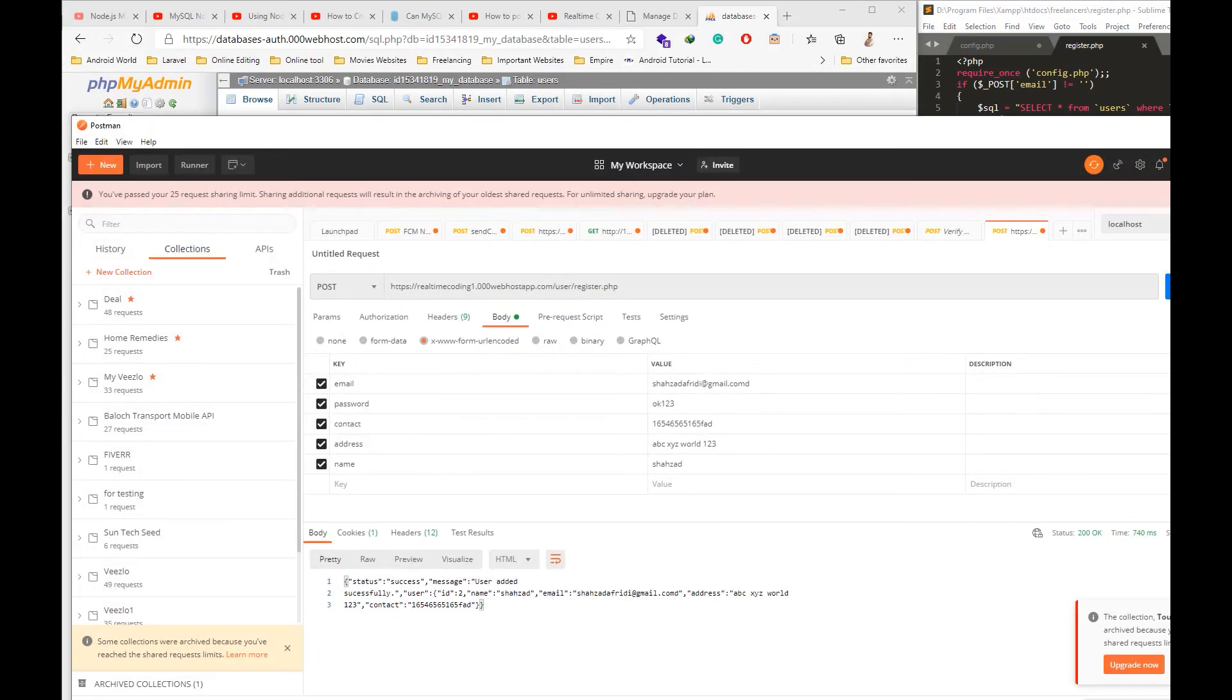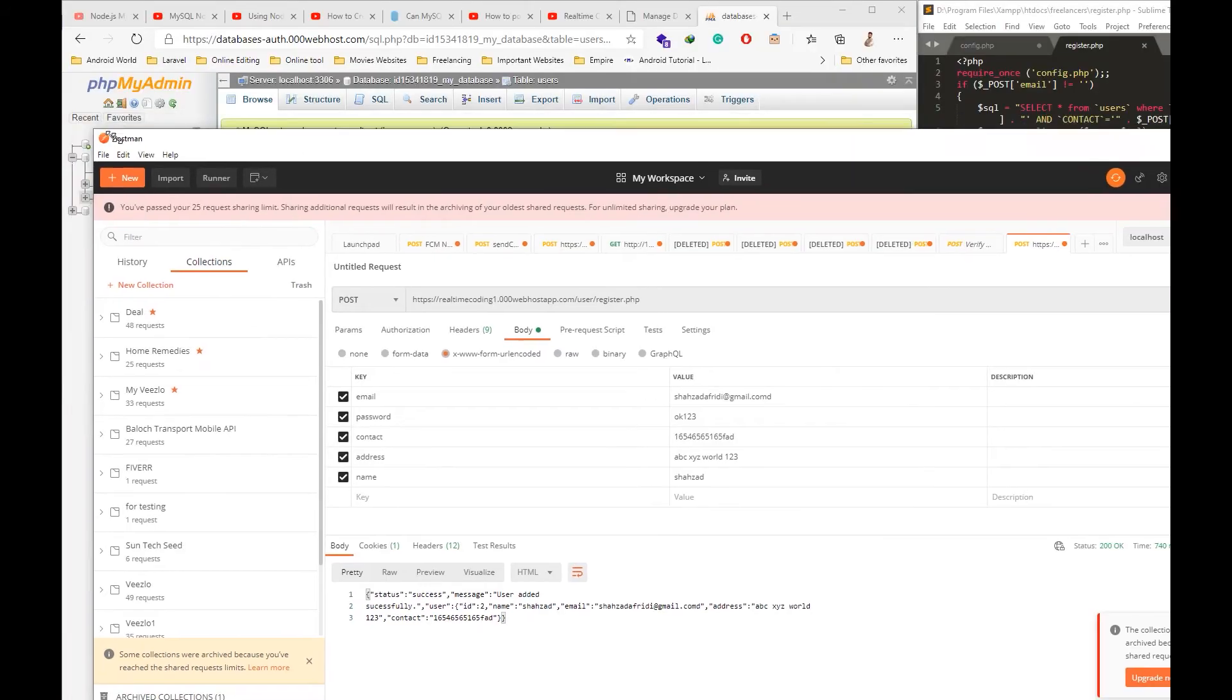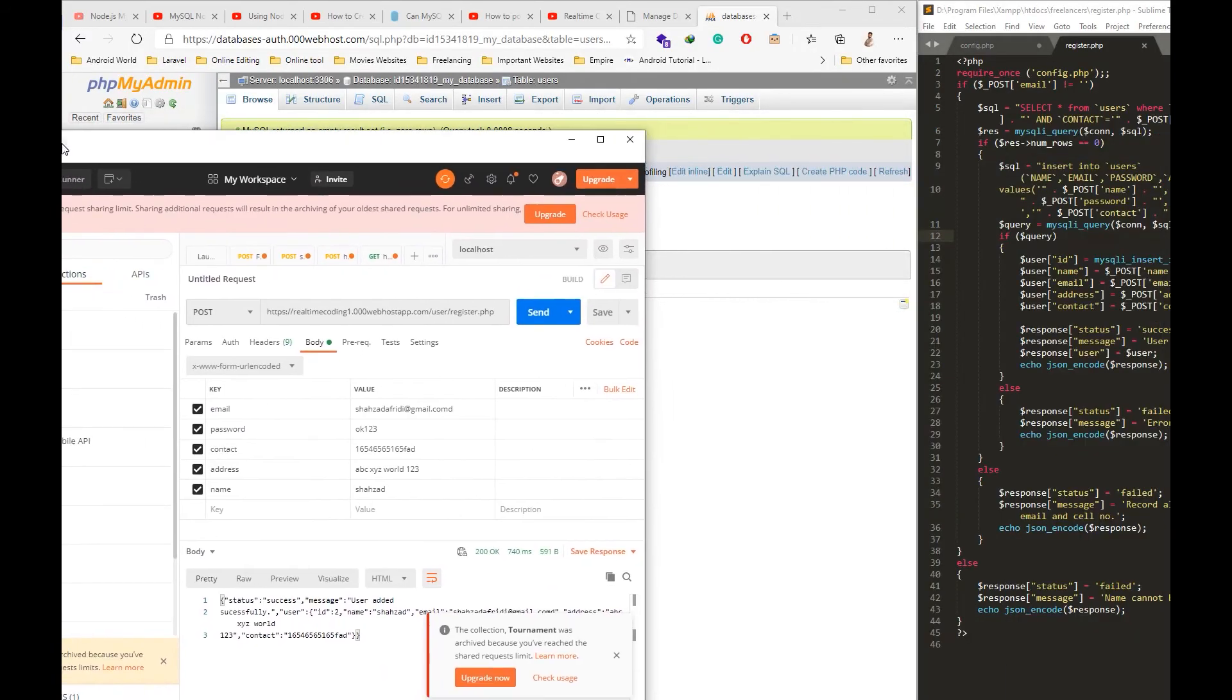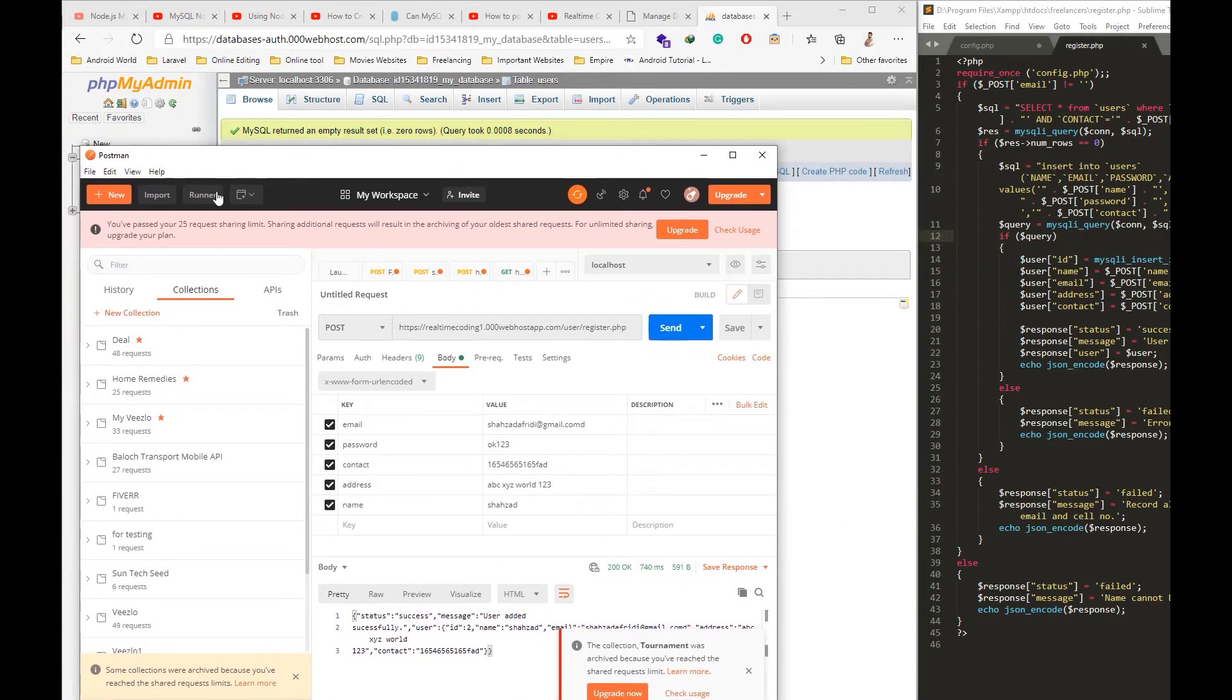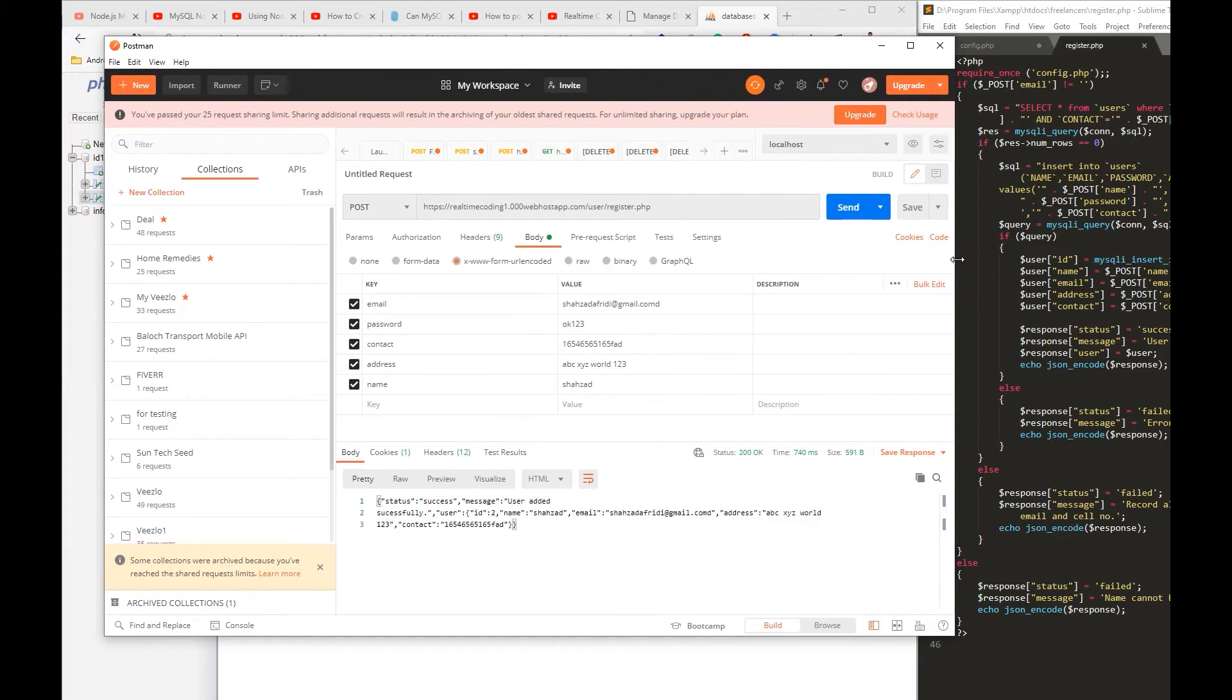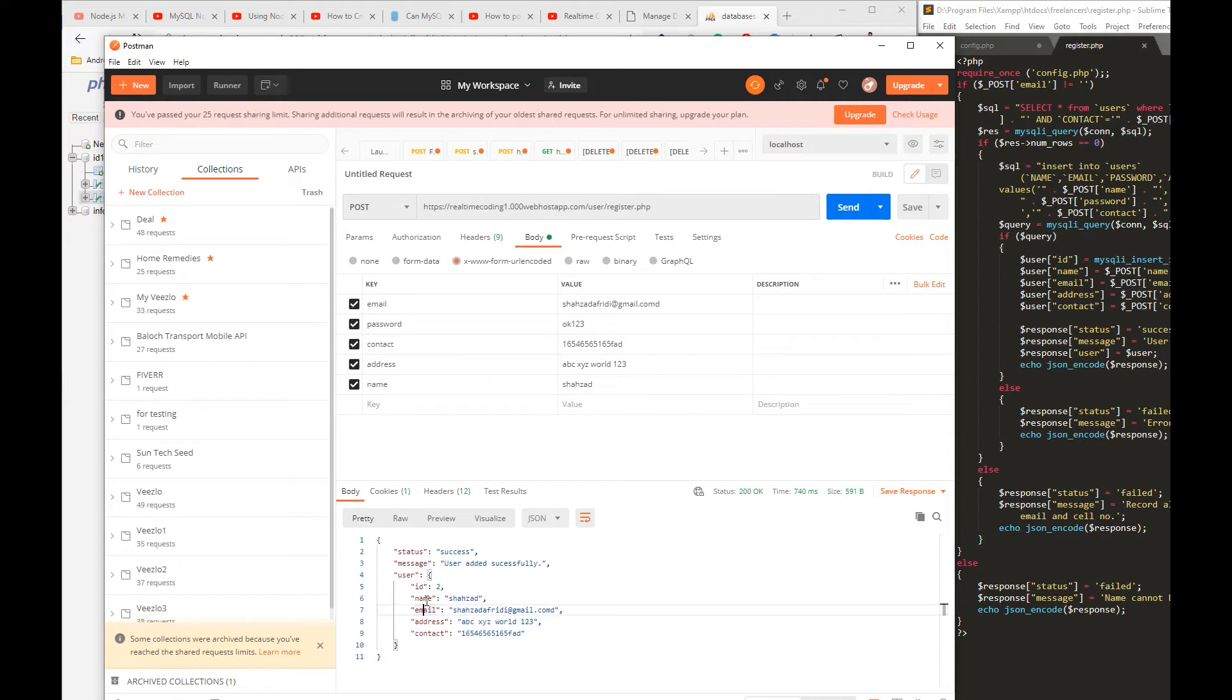In Postman, I will first try to show you how the response looks like once we hit the register.php script. If the user successfully registers, it will give the status message and user object.